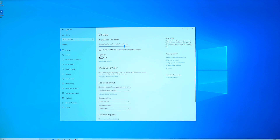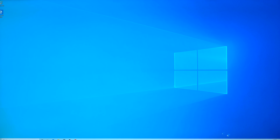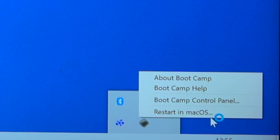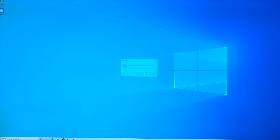Boot Camp Assistant is now done. You can install Mac OS — it's very simple. You will see an icon; click Restart to Mac OS. You can see that you can restart in Mac OS. Now you can install Mac OS and Windows simultaneously — two operating systems — it's very smooth and not a problem.